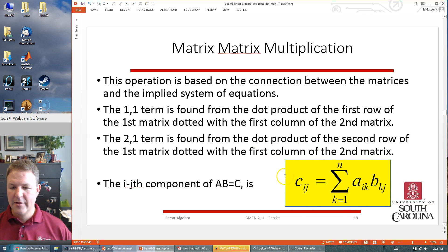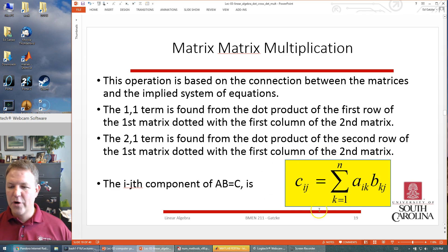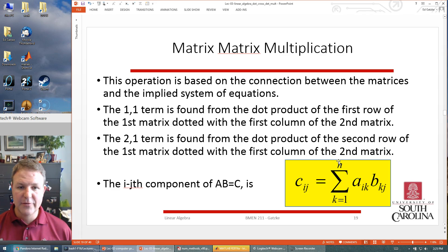Write this formula down: the C-ij element is the sum from k equals one to n of the A-ik element times the B-kj element. This is the formula, but I don't typically use this formula directly.